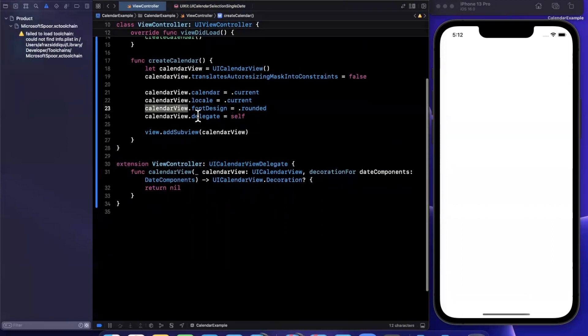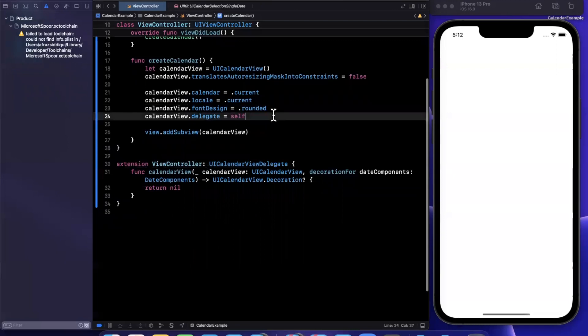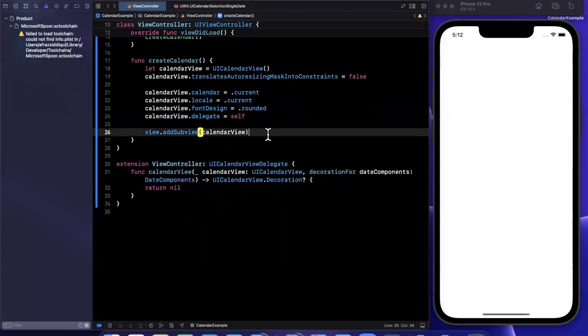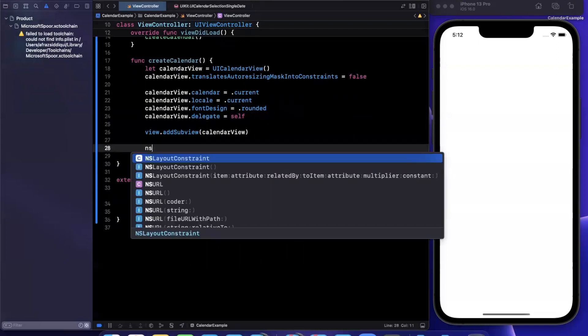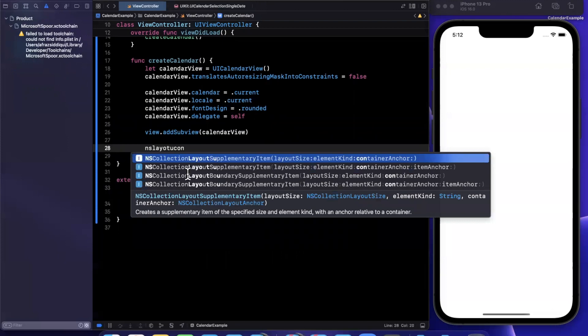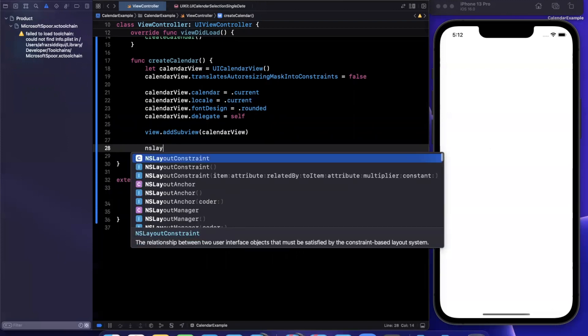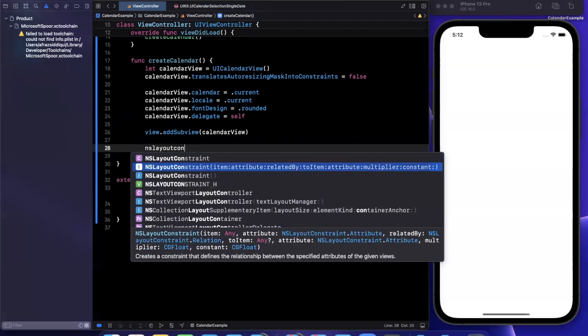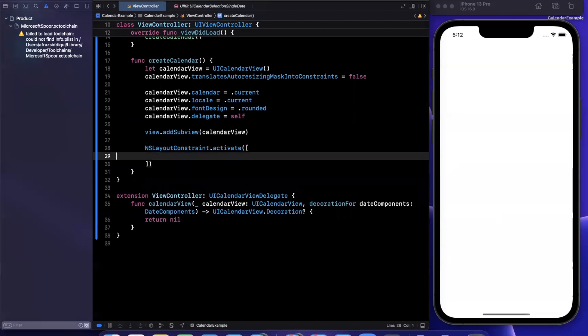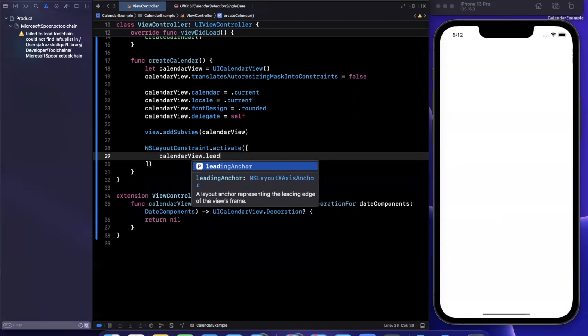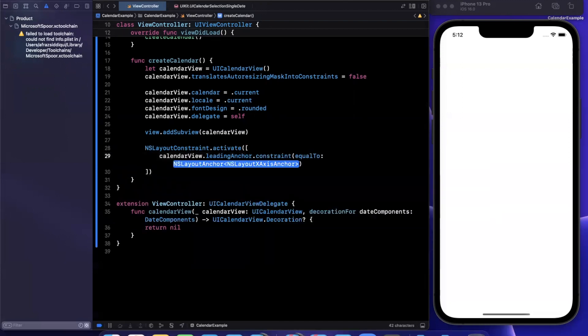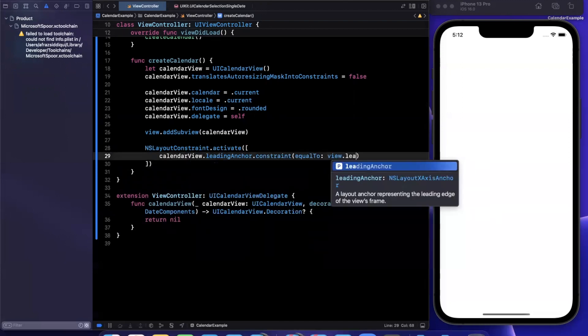So what I need to do is apply some constraints here. So I'll come down here and say NS layout constraints. And we are going to activate some constraints. So I'll say leading anchor is constraint view, leading anchor will add a bit of space there.